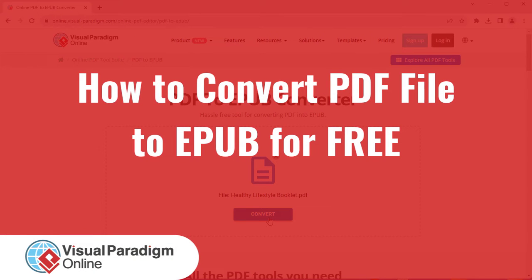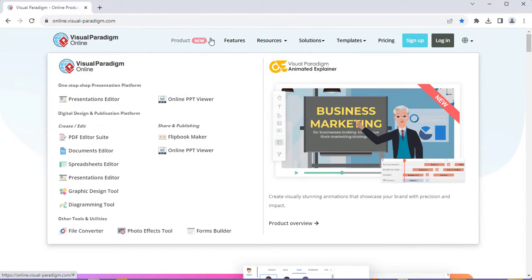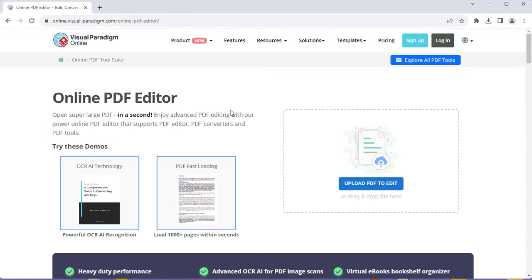Visual Paradigm Online can help you convert your PDF file into EPUB format for free. In the VP Online website, go to Product, then PDF Editor Suite.